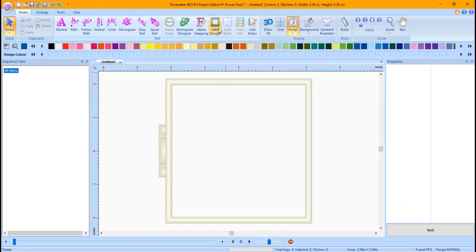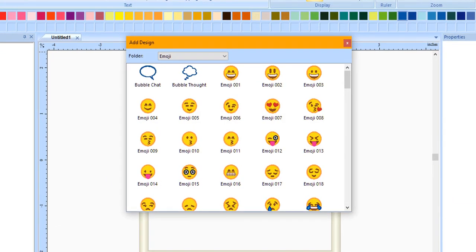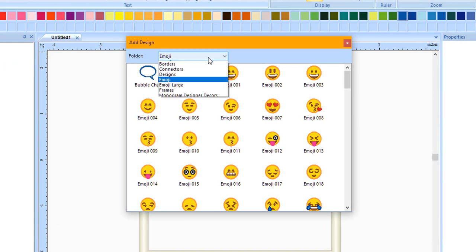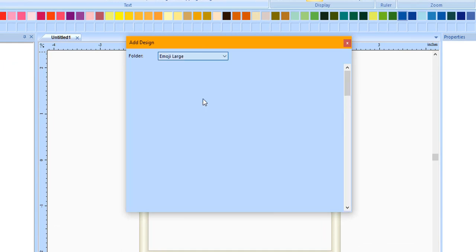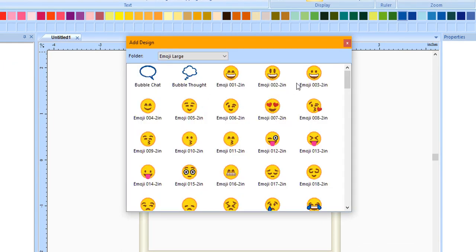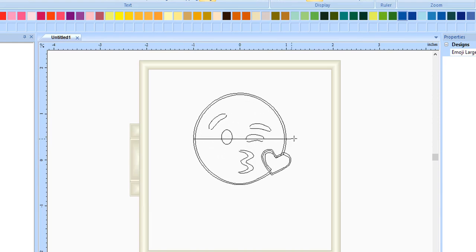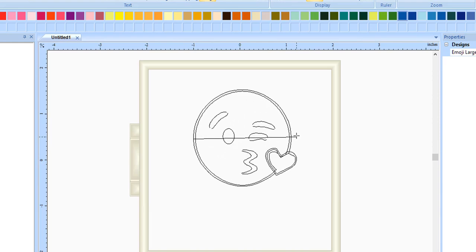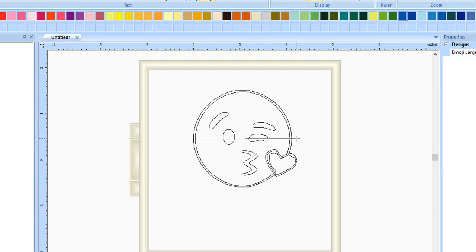At the top of the window, select Add Design and then choose Emoji Large from the folder drop-down menu. Left mouse click on Emoji 0082 inch. Move your cursor to the left side of the design page, hold the left mouse button down and drag to draw the emoji the size that you desire. When you've got it the size you want, release the left mouse button.